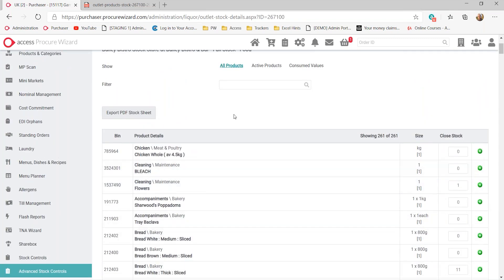The stock system gives you the ability to look at either all products — meaning any product that user may purchase will be in the stock count sheets — or we have the direction of active products. Active products looks at anything that's been purchased, sold, consumed, or wasted, including via a recipe. If you put in a closing count of zero twice in two stock periods, that product will disappear off your stock sheets, so users won't be scrolling through pages of products they no longer purchase.